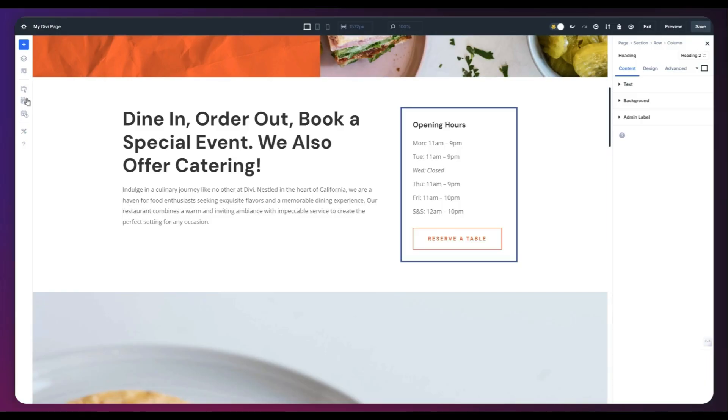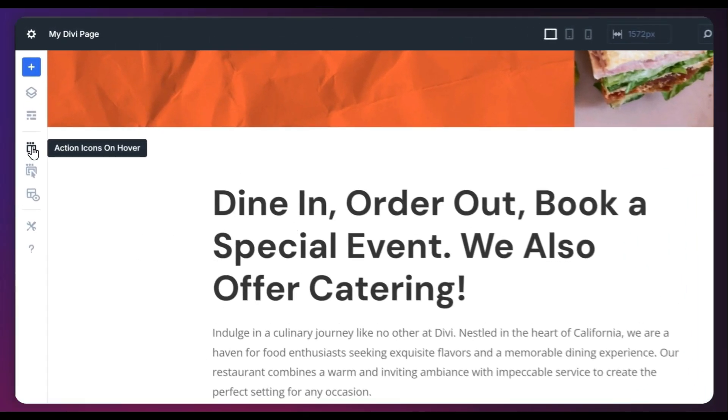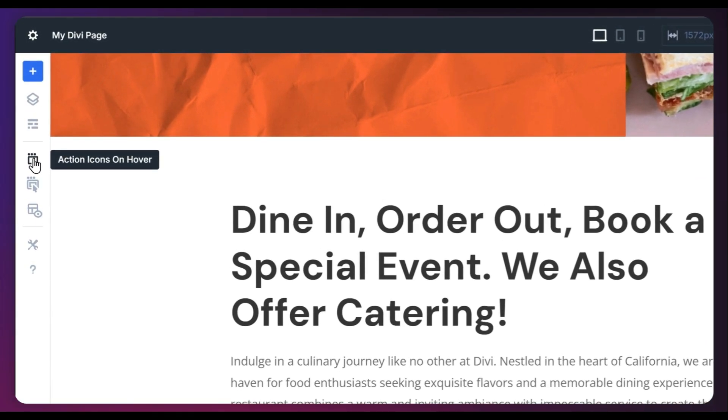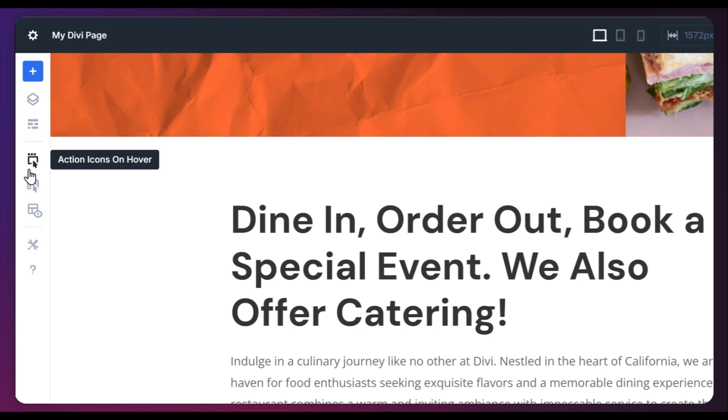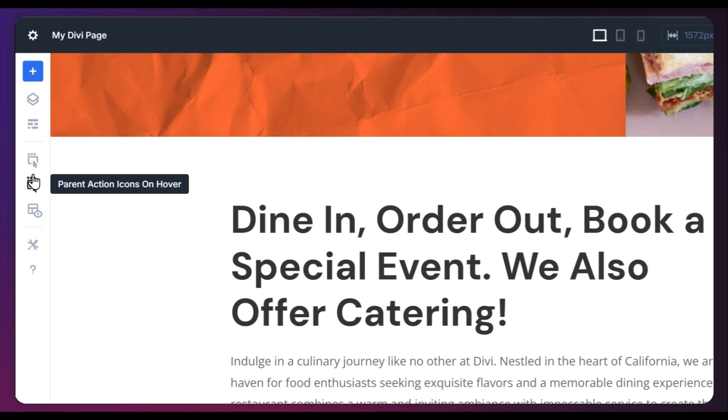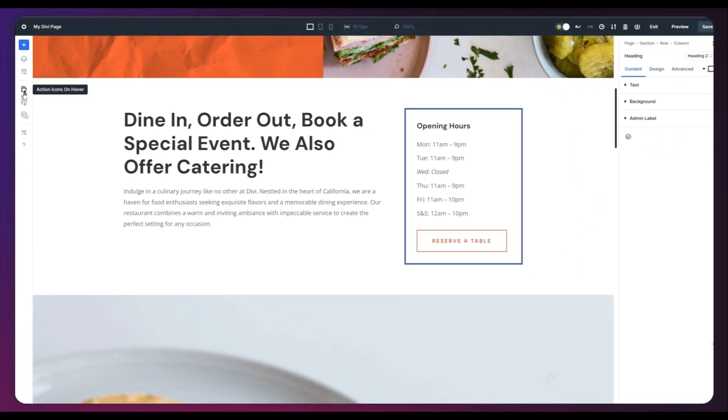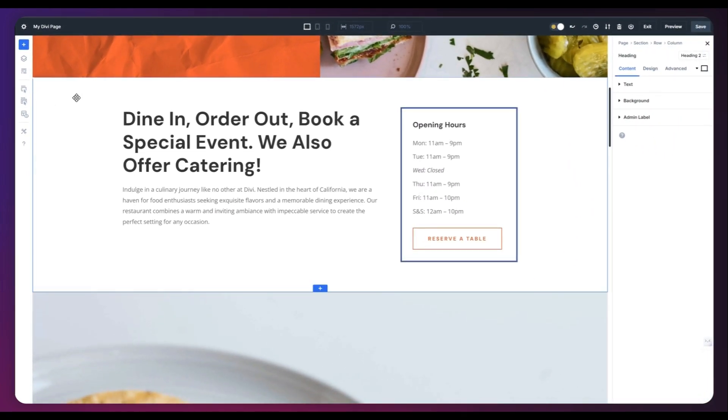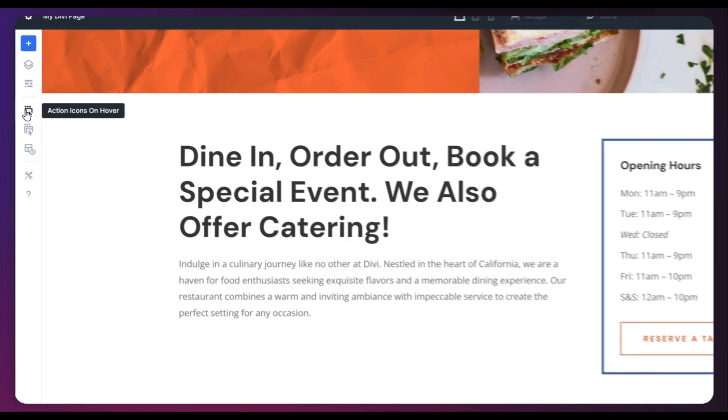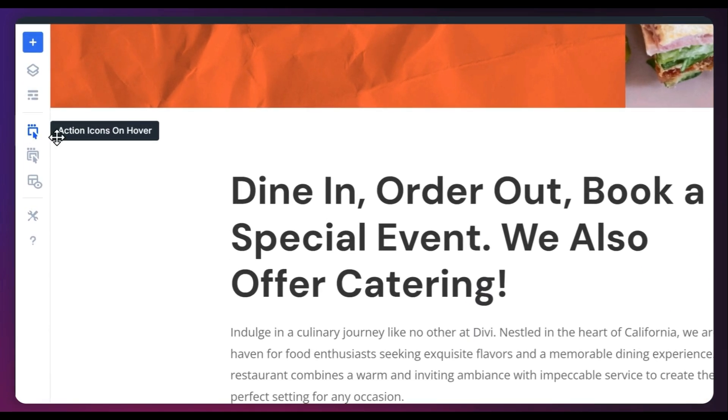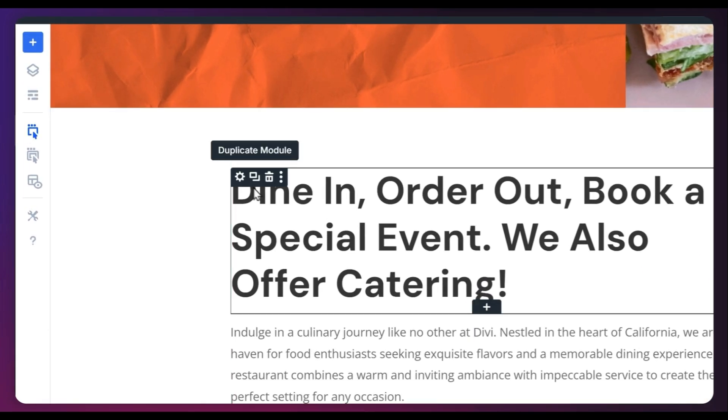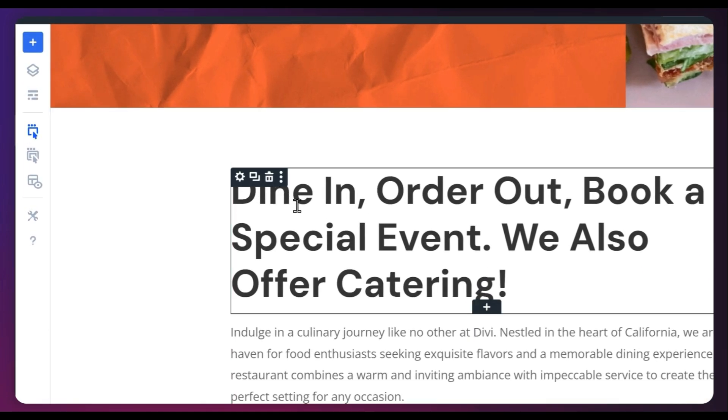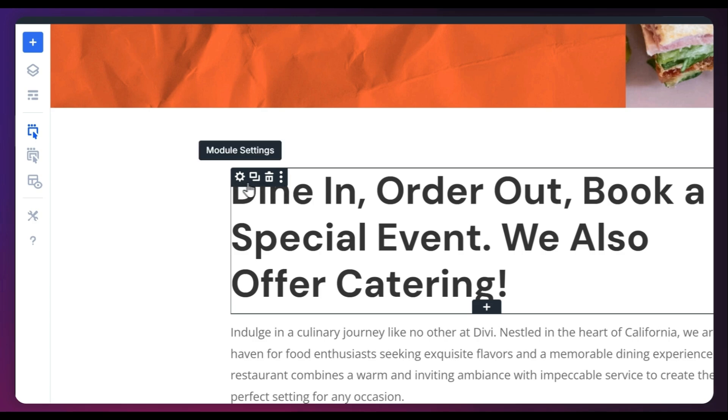Now, next option we have is action icon on hover. Now, right now, this one is disabled. If I mouse over on any module on this page, let's say on this heading module, we won't be able to see any quick settings icon on the top. But if we enable this and then mouse over, we will be able to see the settings icon here.